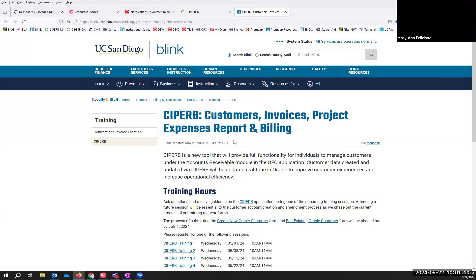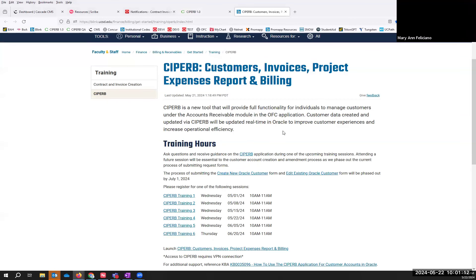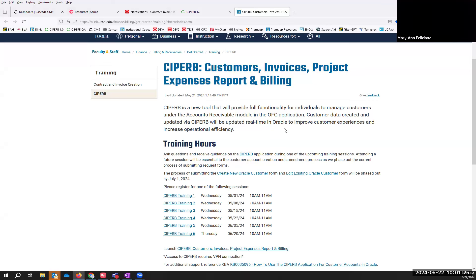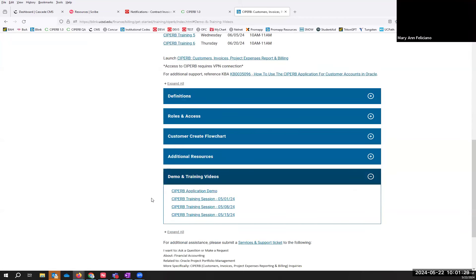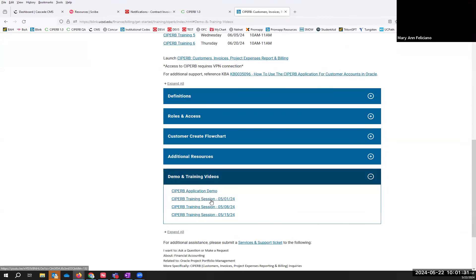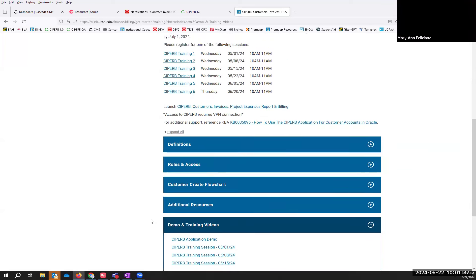This Cypher Blink page is going to provide all of the KBAs, the documentation, the roles and access, the definitions — everything that you need to create your customers and get access to Cypher in the first place. At the very bottom, you'll also find recordings of the demo and the prior training sessions. This one should be uploaded hopefully by the end of the week.